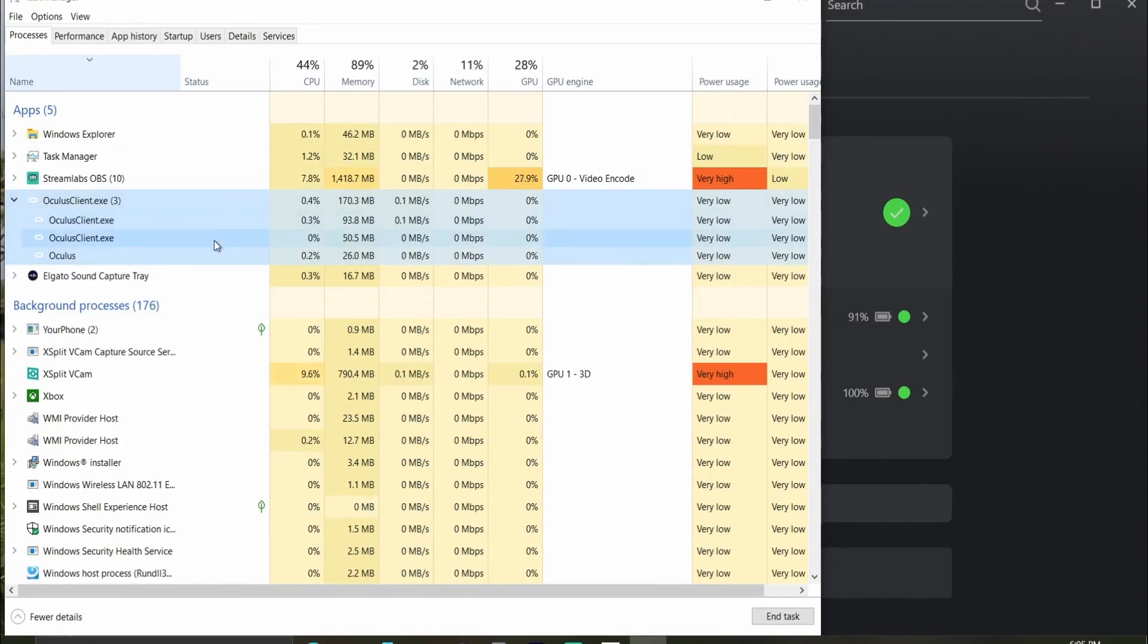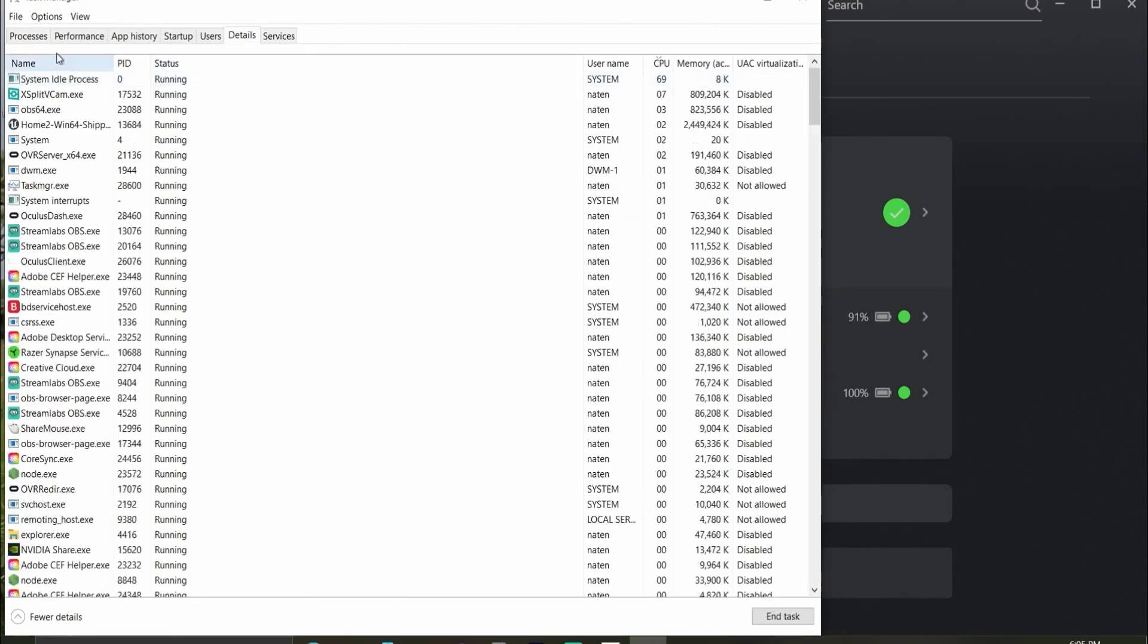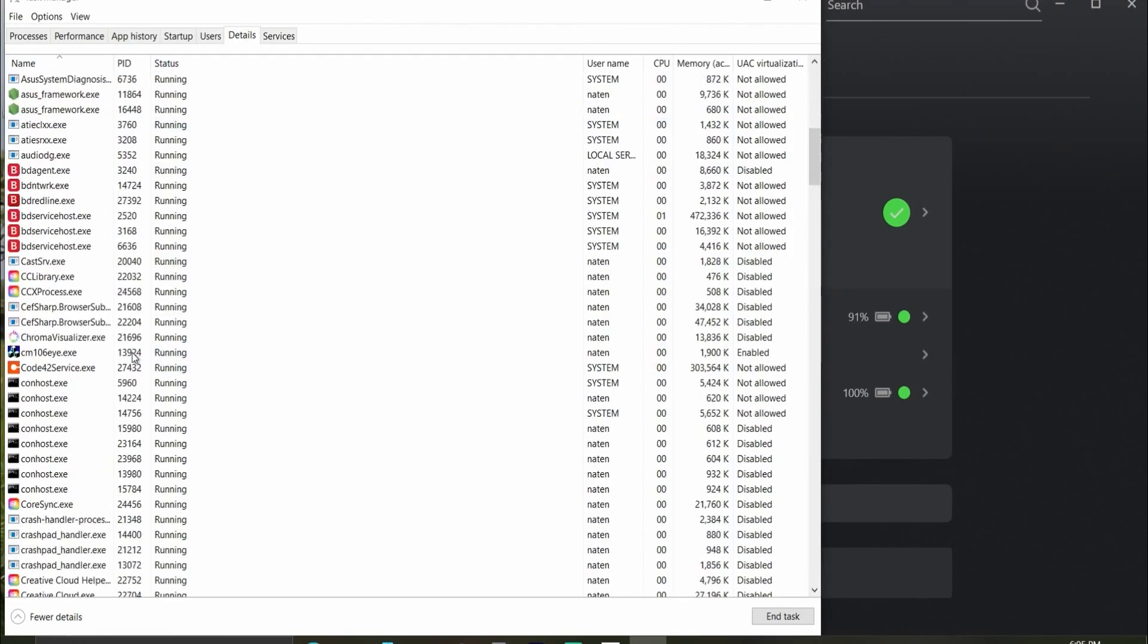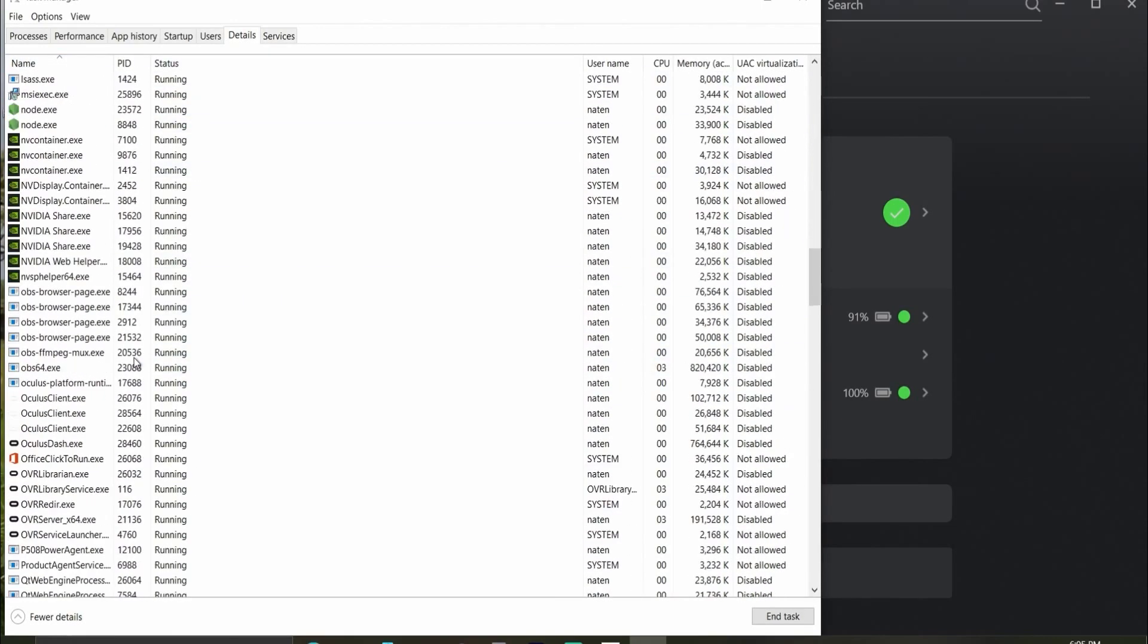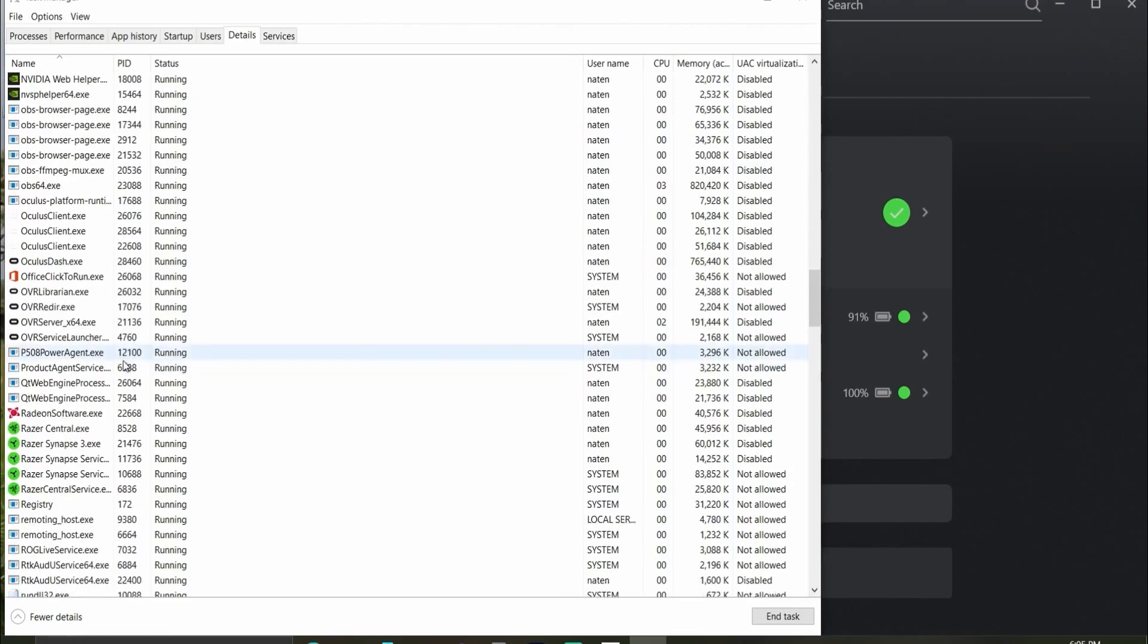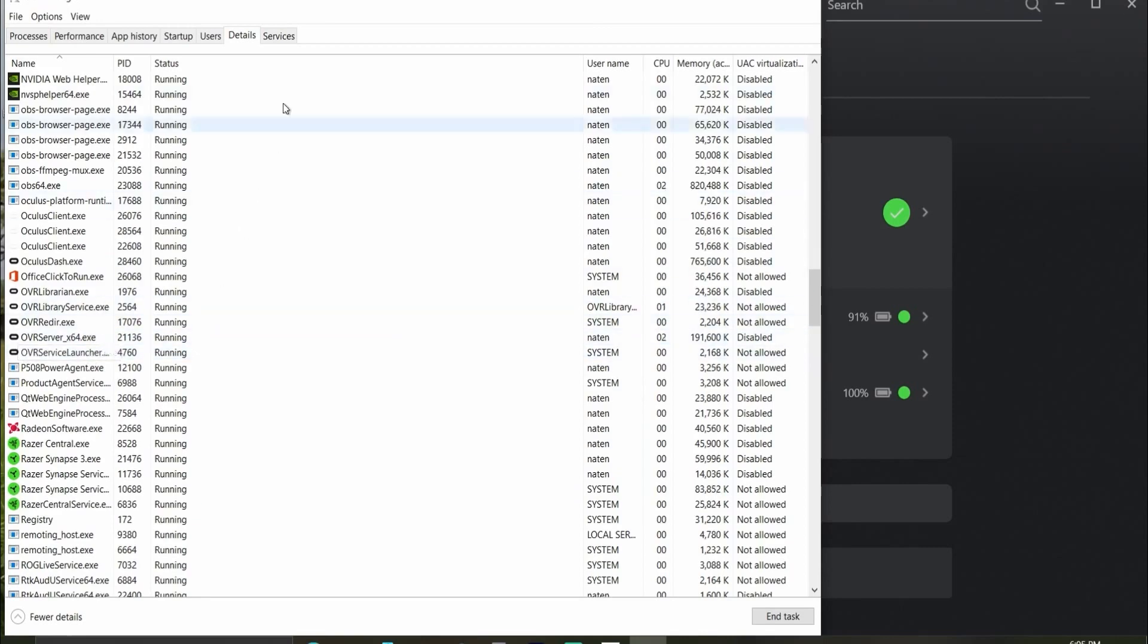Open up my task manager. You can see that the Oculus client is running. So what I'm going to do is search for where that Oculus client is living. I'll see that right here. It's in the services as well and it's running. I'm going to find all four of those files.